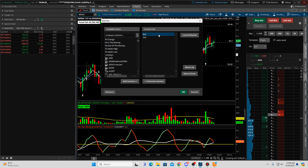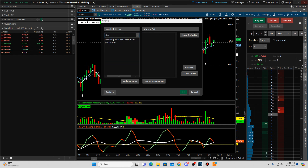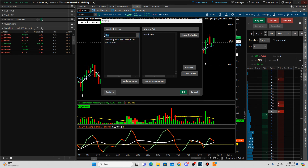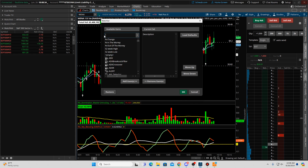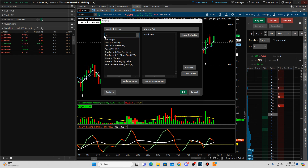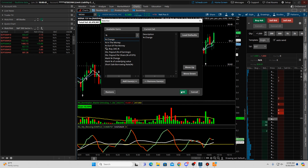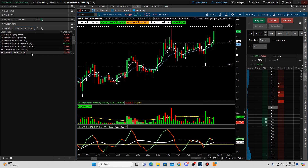I want you to delete everything out of here — we're just going to have two items in this one. Type in description and move it over to the right. Then let's do percent change and move it over. We can just do percent change because it's not going to function in pre-market anyway. Select okay and you'll see how it changed the watch list.